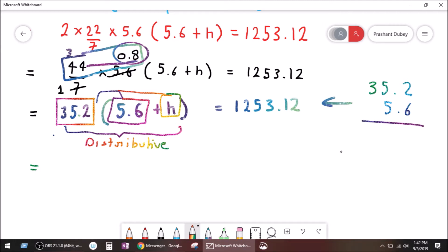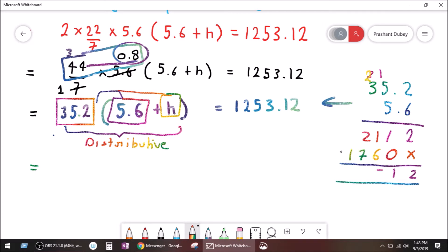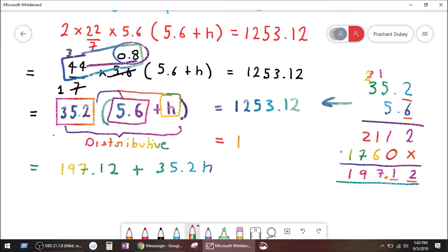What is 35.2 multiplied by 5.6? Six times two is 12, carry one. Six times five is 30 plus one is 31, carry three. Six times three is 18 plus three is 21. Then five times two is 10, five times five is 25 plus one is 26, five times three is 15 plus two is 17. Total two decimal places, so the answer is 197.12. Plus 35.2h equals one thousand two hundred fifty three point one two.